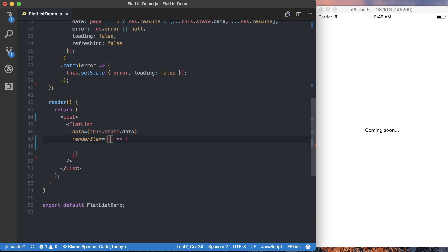So the way we actually access the data for the current item that's being rendered is inside of this function. And the first argument of this function is going to be an object in itself. And the data we're interested in is on the item key. So we want to destructure that, and we're just going to have direct access to item. And that's going to represent each user as they're rendered in our list.